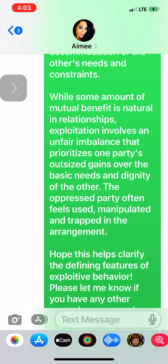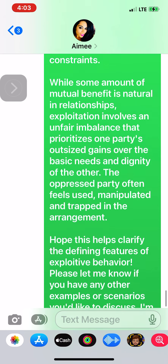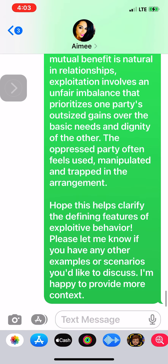Hope this helps clarify the defining features of exploitative behavior. Please let me know if you have any other examples or scenarios you'd like to discuss — I'm happy to provide more context.